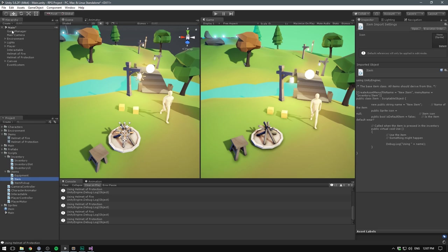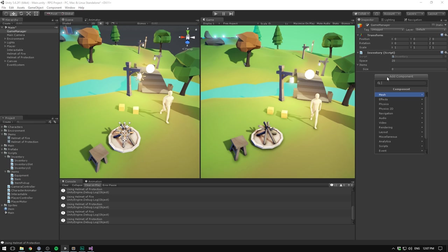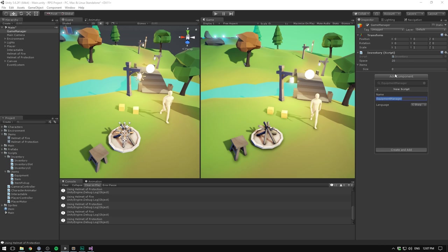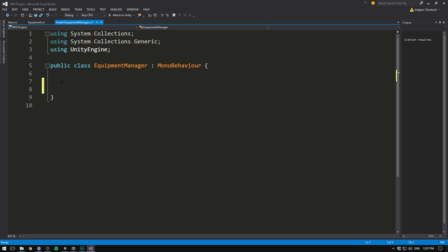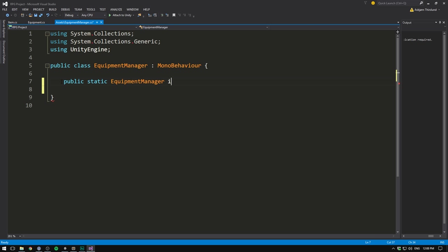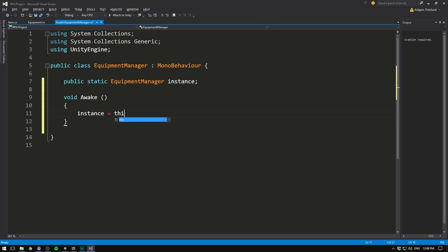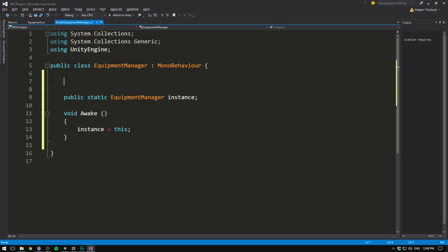To create an equipment manager, let's go to Unity, select the game manager, hit Add Component, and create an EquipmentManager. Let's create and add it and open it up. The first thing we want is a simple singleton pattern, the same way we did it for the inventory script. If you want to learn more about singletons, there will be a link in the description. So let's create a public static EquipmentManager called instance, and in the Awake method we'll set instance equal to this. Let's wrap this in a region called singleton.